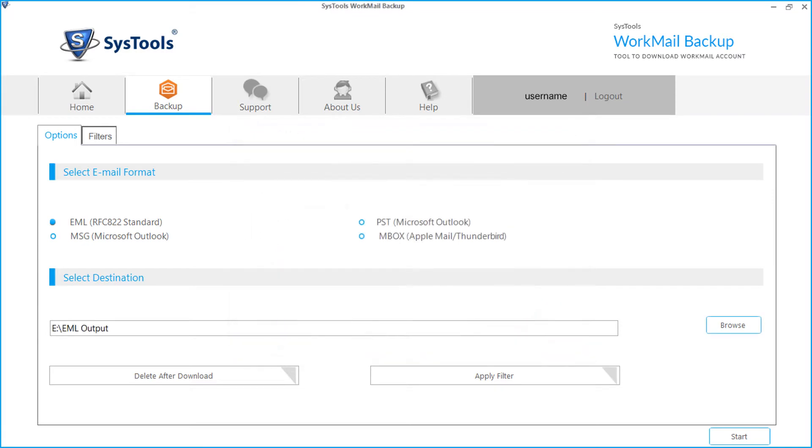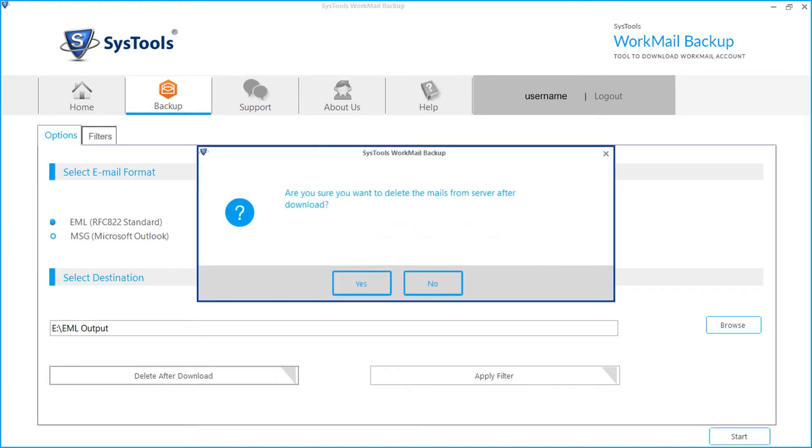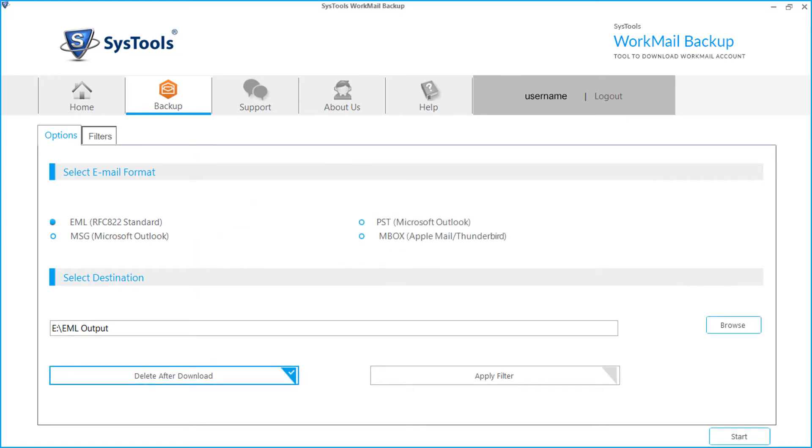Our software provides a unique option to delete the files after download from server. This helps to free up the occupied storage space from Amazon Workmail server. Click delete after download button and click yes to confirm. Let's uncheck this option, this is an optional feature.